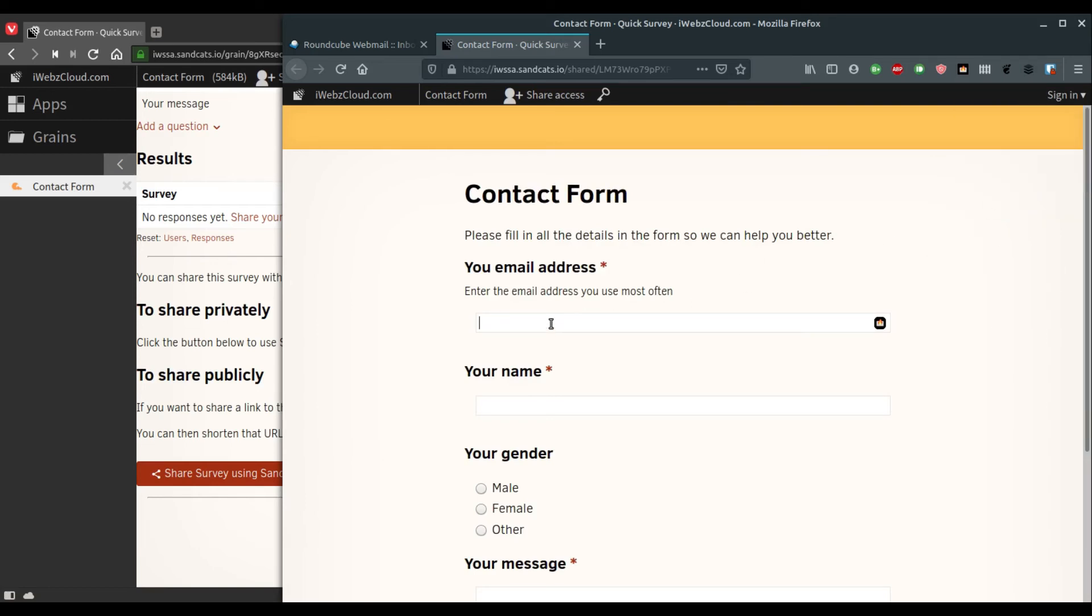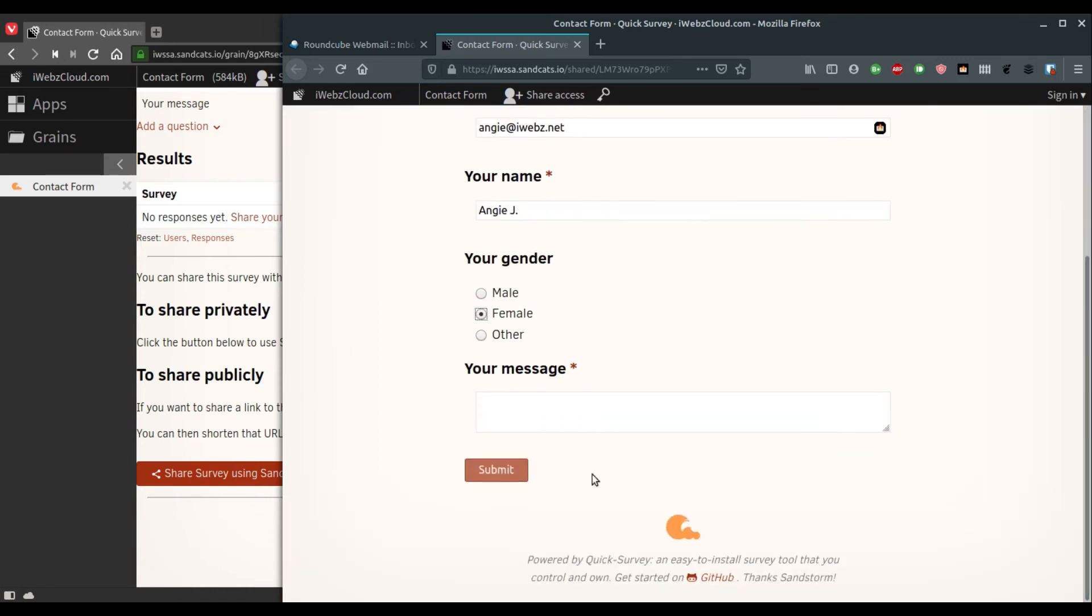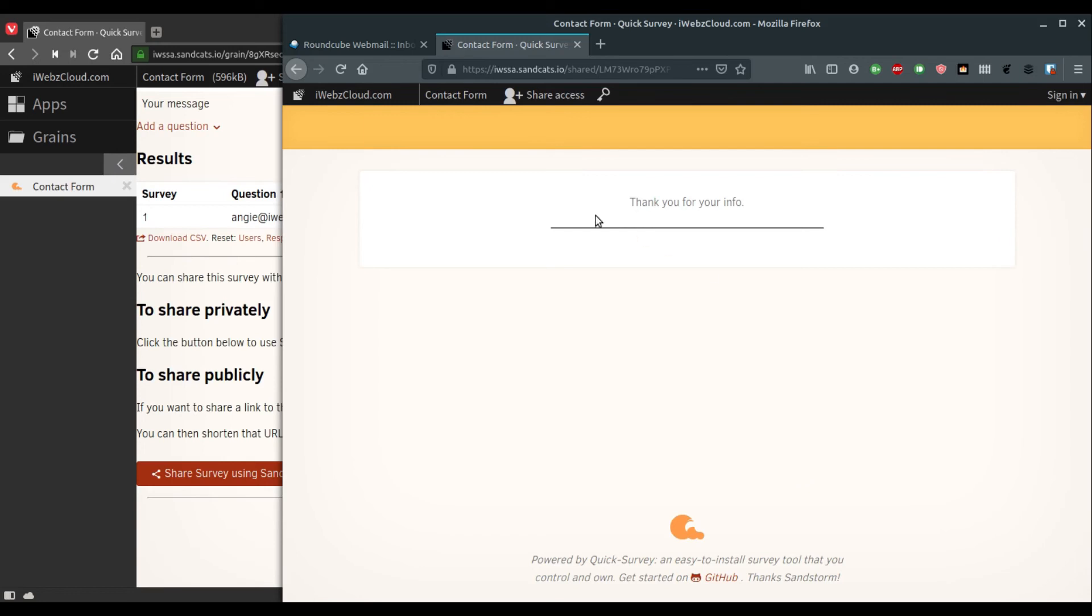And with this, the person can fill up the details. Let's say, let's fill up this form and just submit it. Whatever we have entered as a thank you note will appear.